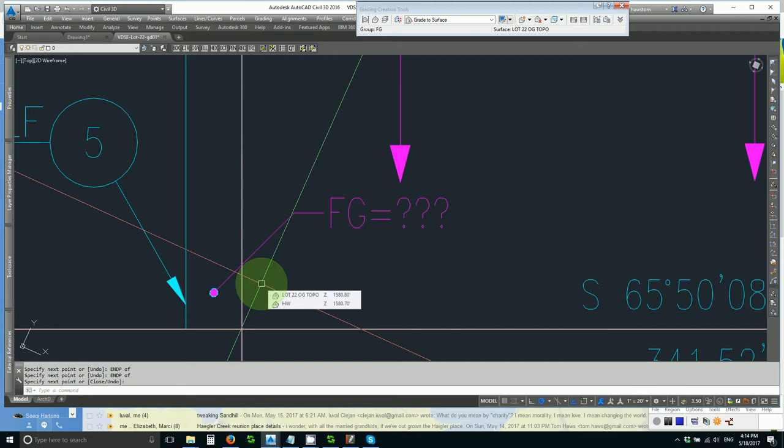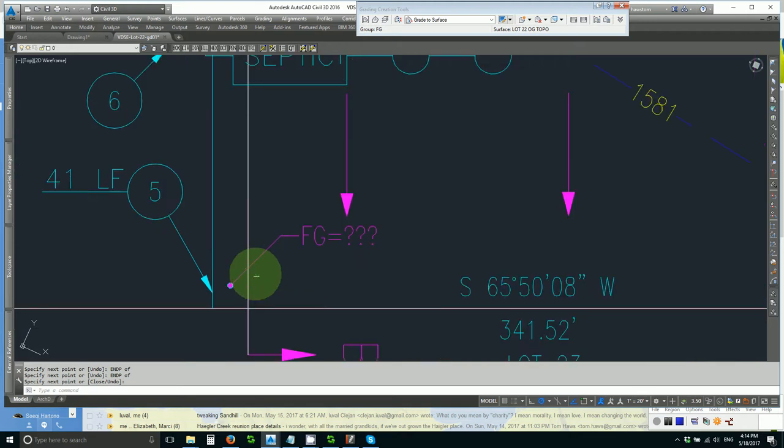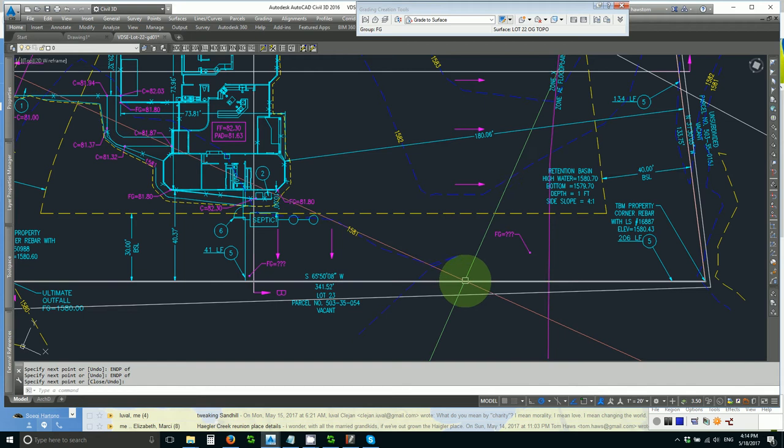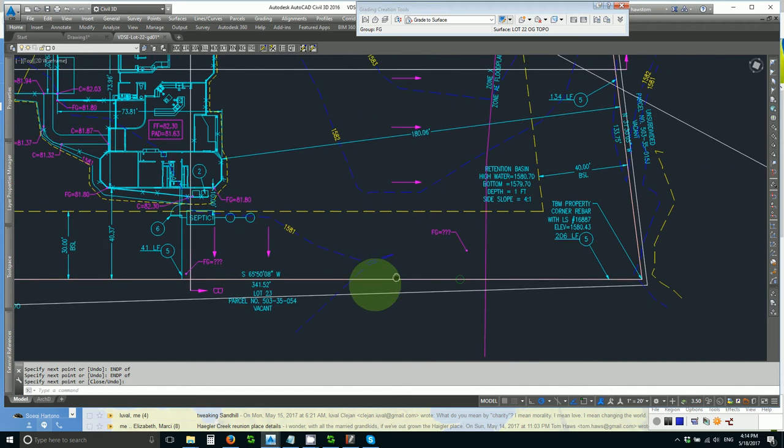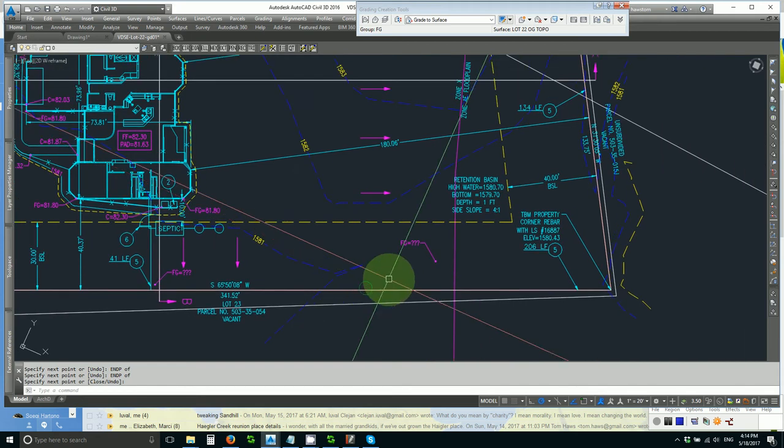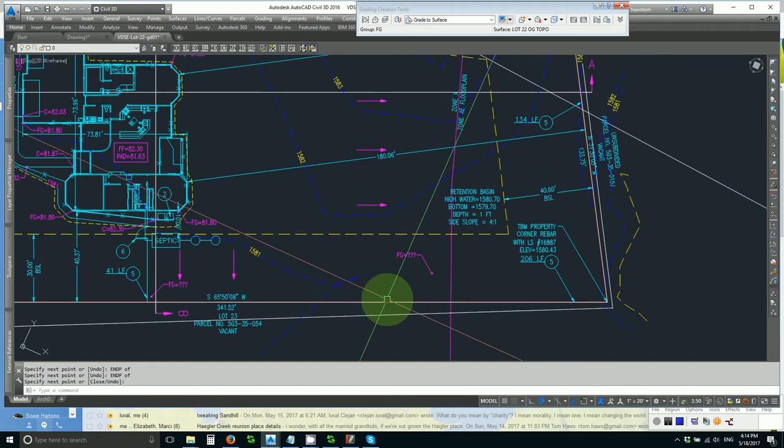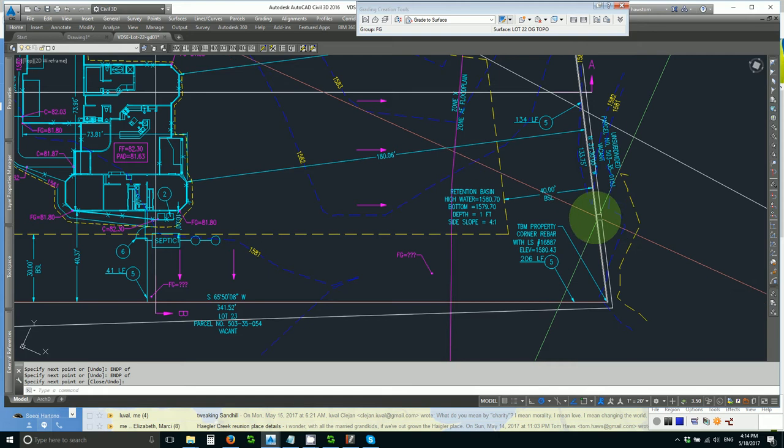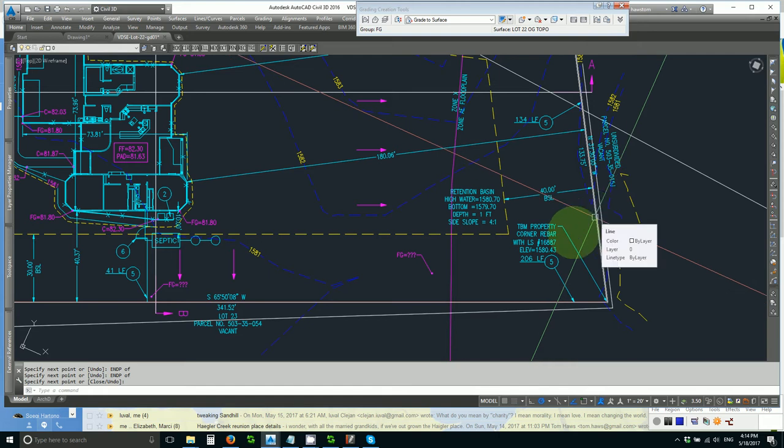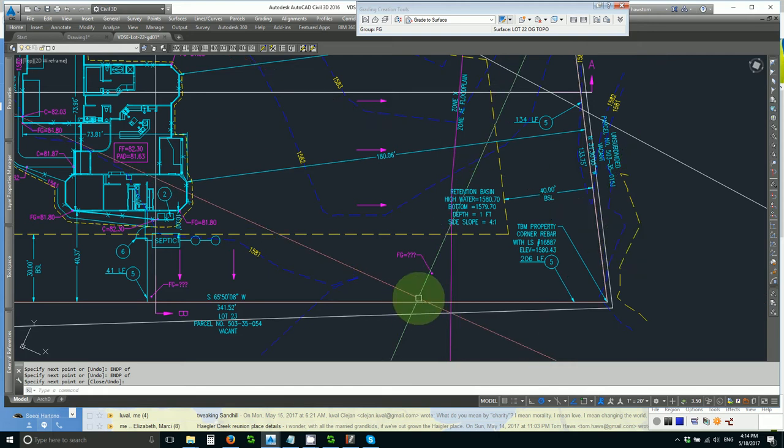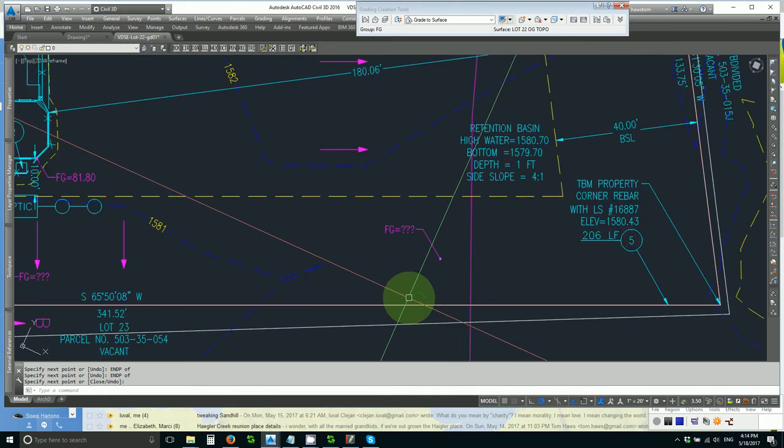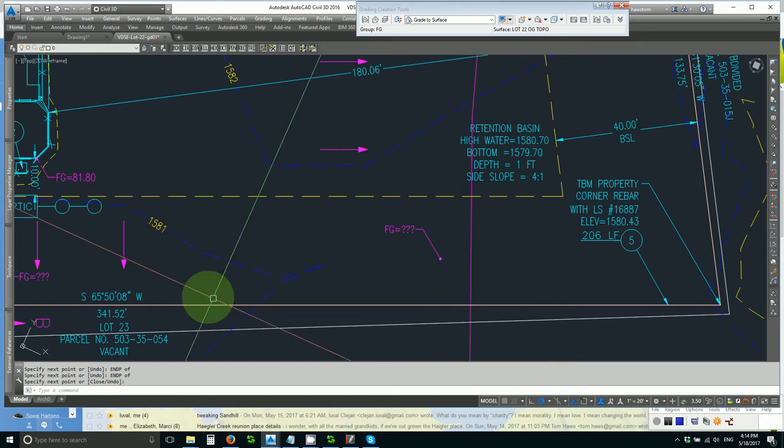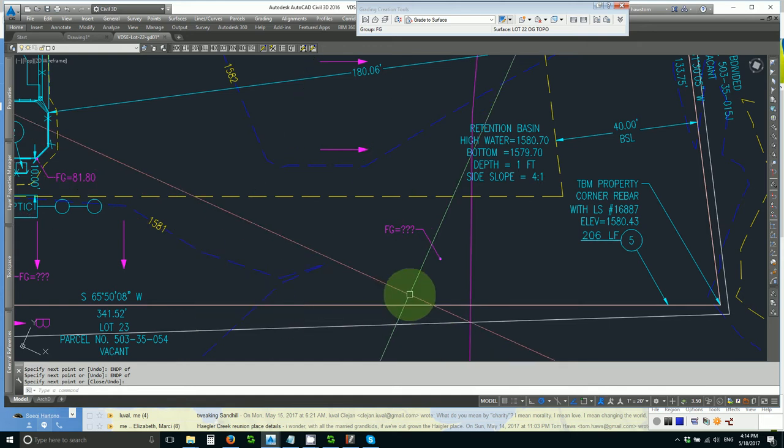That means our bottom will be 79.7. I want to know how much padding I have to give myself on the south line and on the east line. So I hover on those, 81.5, 81.14. It looks like we're going up.